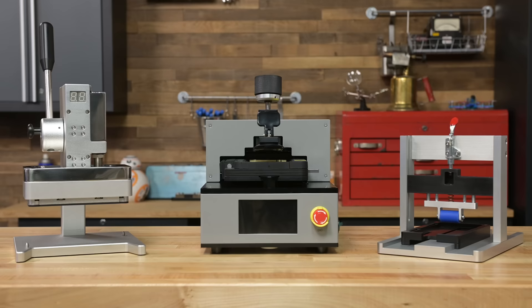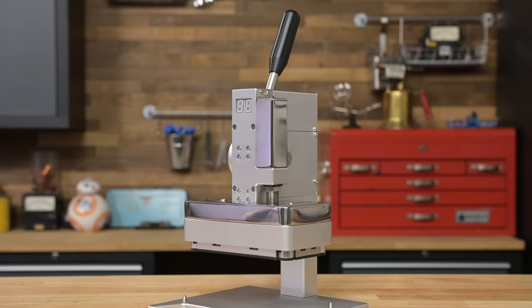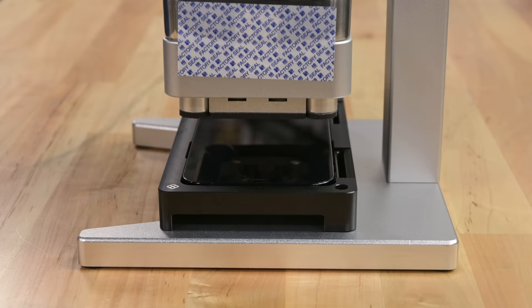Now that these are ours, let's see what we can find out that makes these gadgets so precise when it comes to Apple repair. First things first, the screen press. This contraption is supposedly able to restore a device's IP rating by applying the correct pressure to ensure a good bond between the adhesive, screen, and iPhone frame.